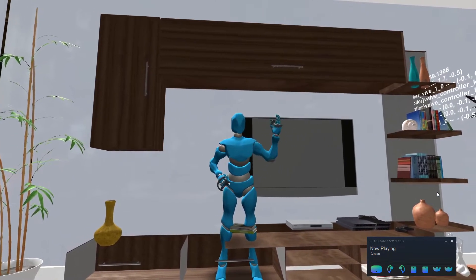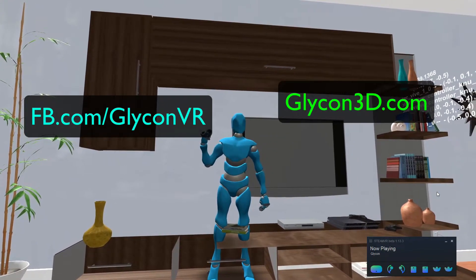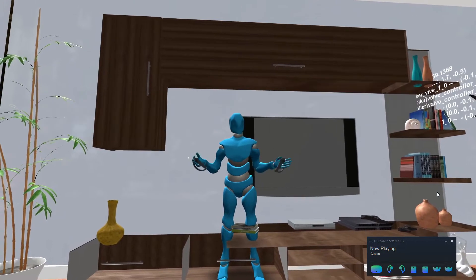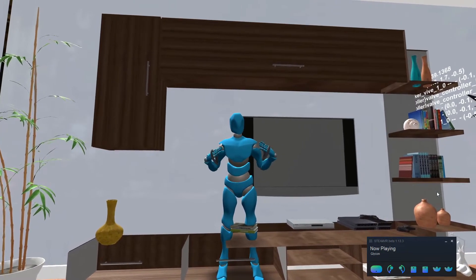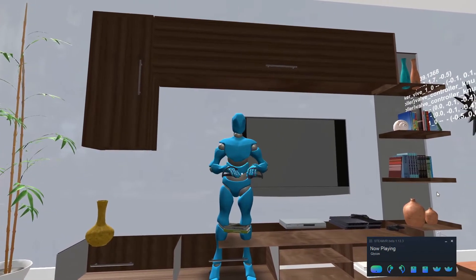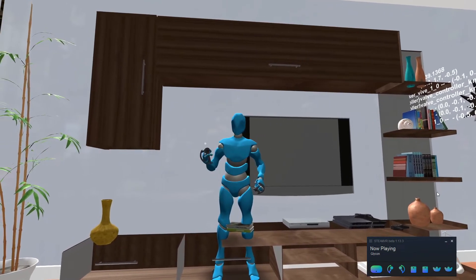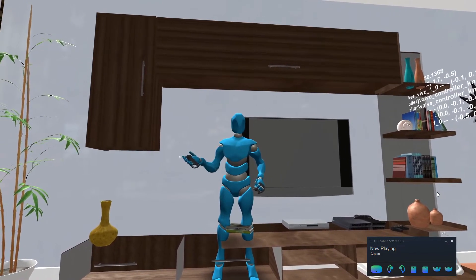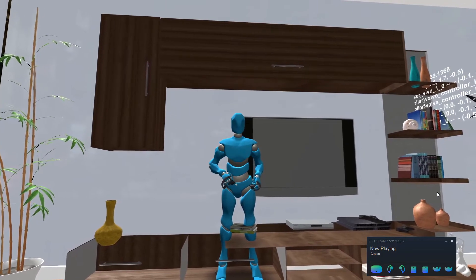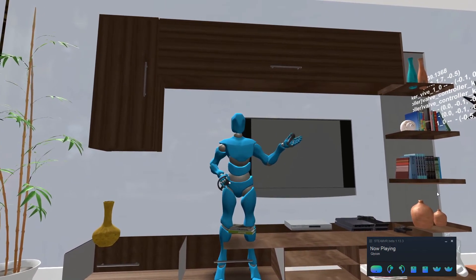For more information, go to glycon3d.com or visit us on Facebook at facebook.com/glyconVR. And as always, please keep those suggestions coming — that's what I use to decide features for the next versions. Please give me any feedback or requests that you have. Thank you very much, I can't wait to see what you guys do with this one.